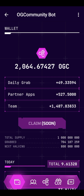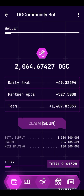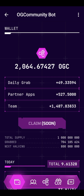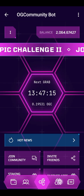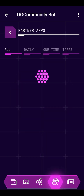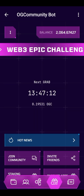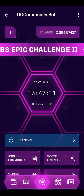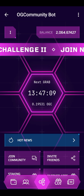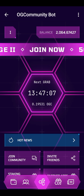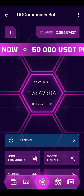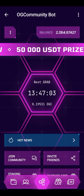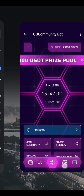I'm currently using the Telegram application. As you can see, this is the interface — this is the wallet, these are the tasks, and this is the home menu where you can basically see my OGC balance. What you need to do first is the following.